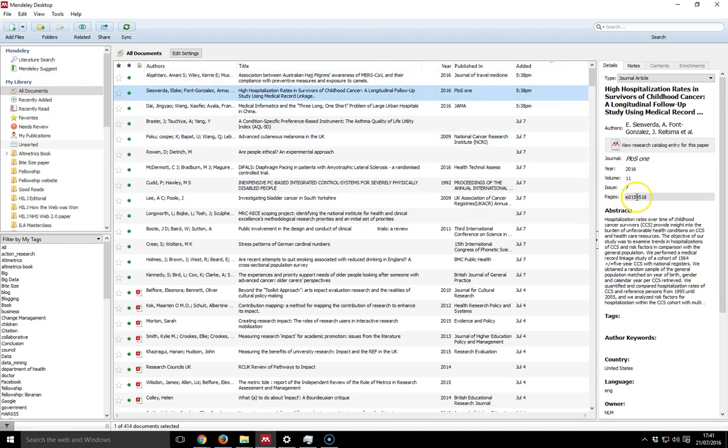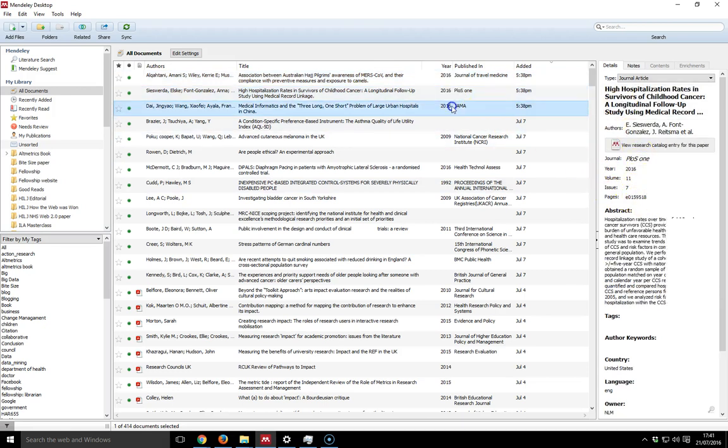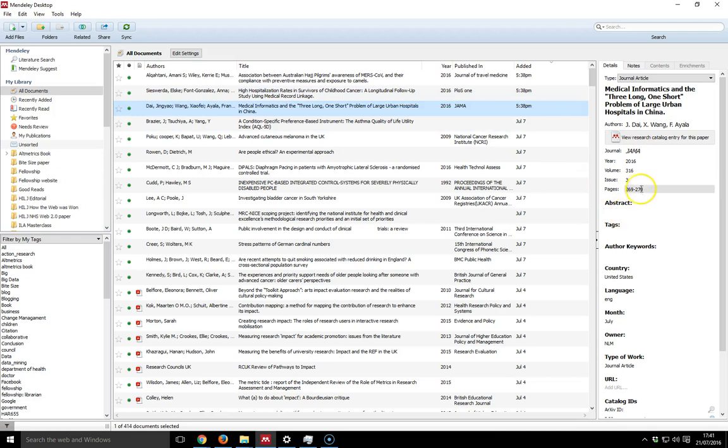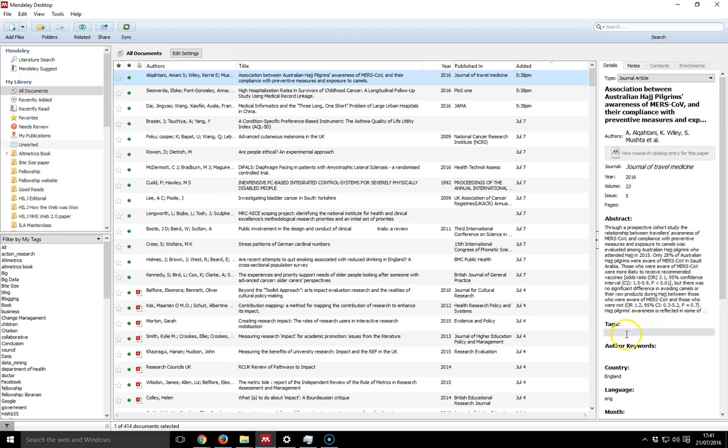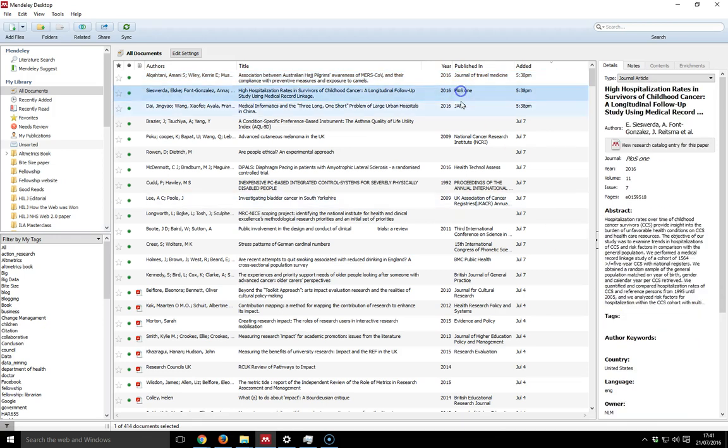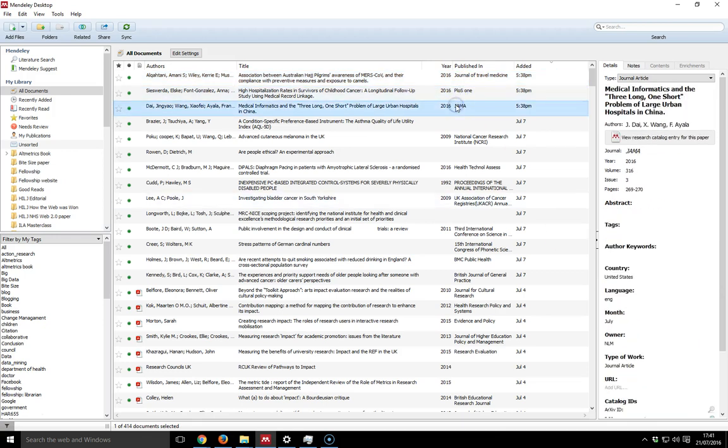The one for PLOS looks correct. The one for JAMA looks correct. This one here doesn't have any page numbers, so it's important to check to see whether there's anything missing in terms of the page numbers. The abstract's gone in. I just need to put my tags in for the three that I've dragged across.